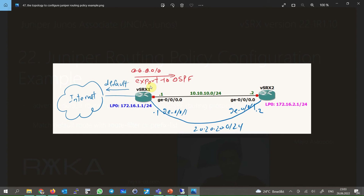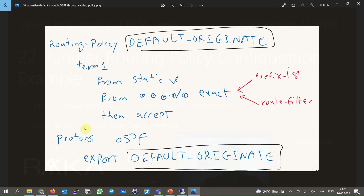Then we write an export routing policy to export the default route from the routing table to the OSPF routing protocol. In this way, other routers like virtual SRX 2 on the network learn how to reach the internet. To review, we write a routing policy named 'default-originate' with one term that matches a static route exactly matching the default route, accepted and applied to OSPF.